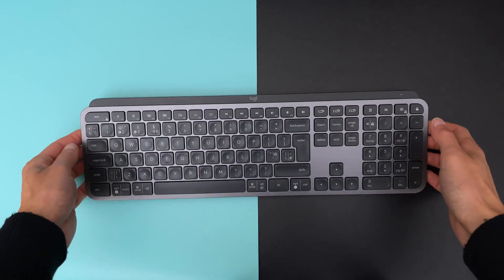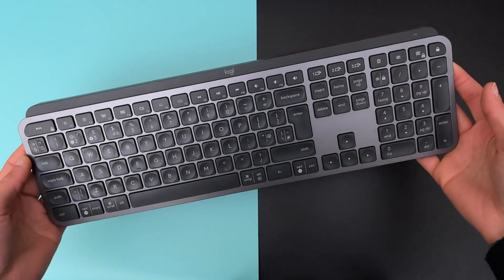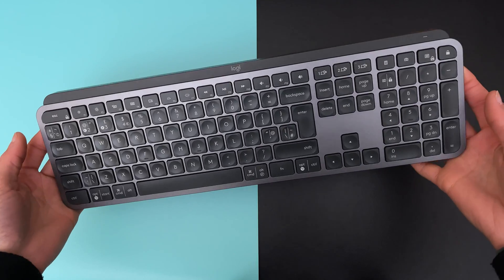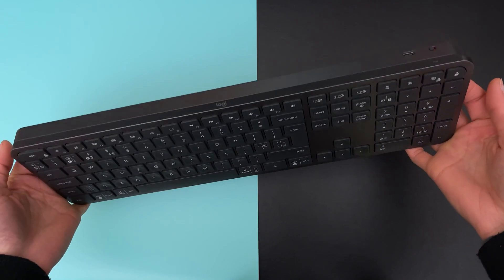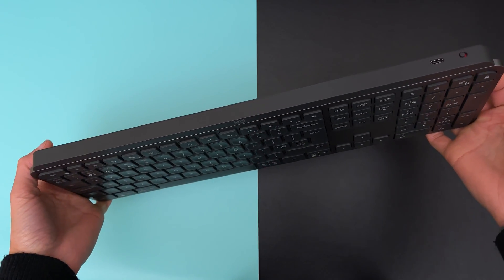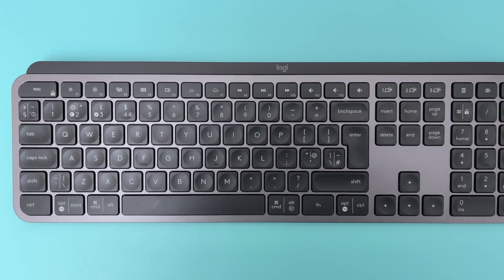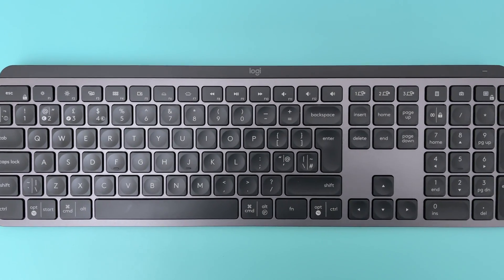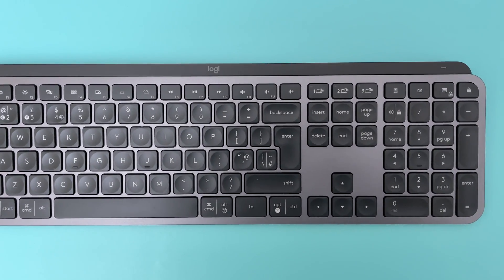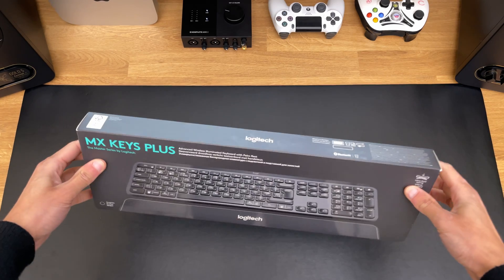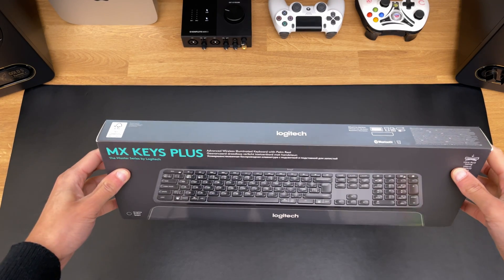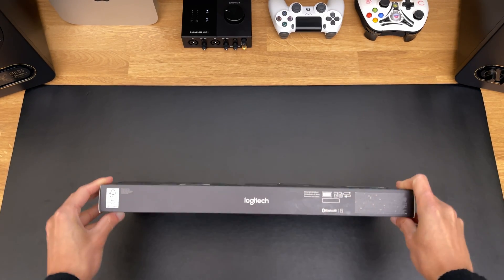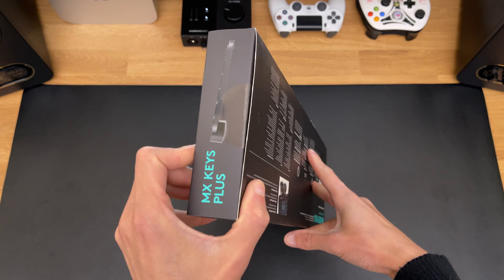The Logitech MX Keys is one of the most popular keyboards Logitech has ever made. It's also the keyboard I wanted to buy for a long time but always hesitated because of its price tag. Today I'm going to tell you about my experience using this keyboard and whether this would be a great addition to your setup or not. So, let's get started.